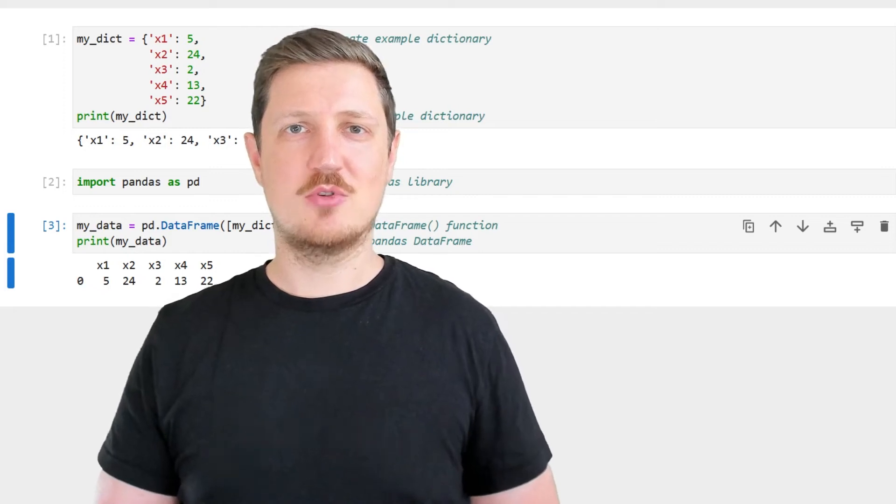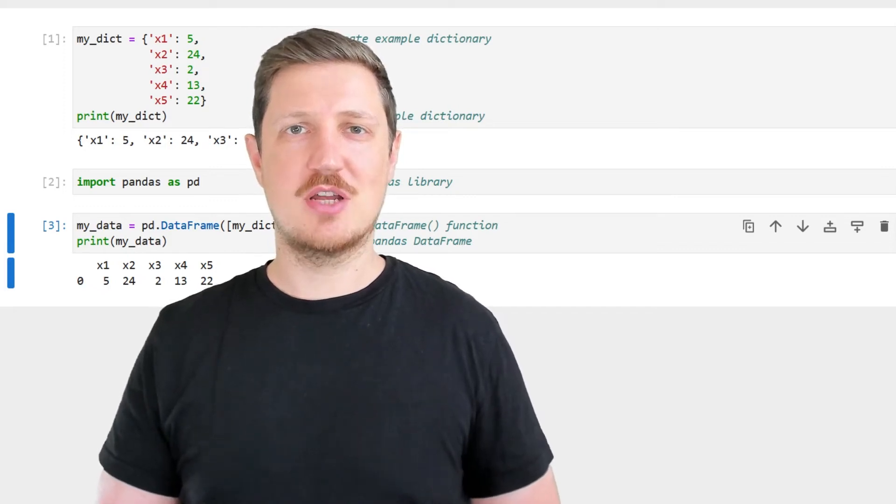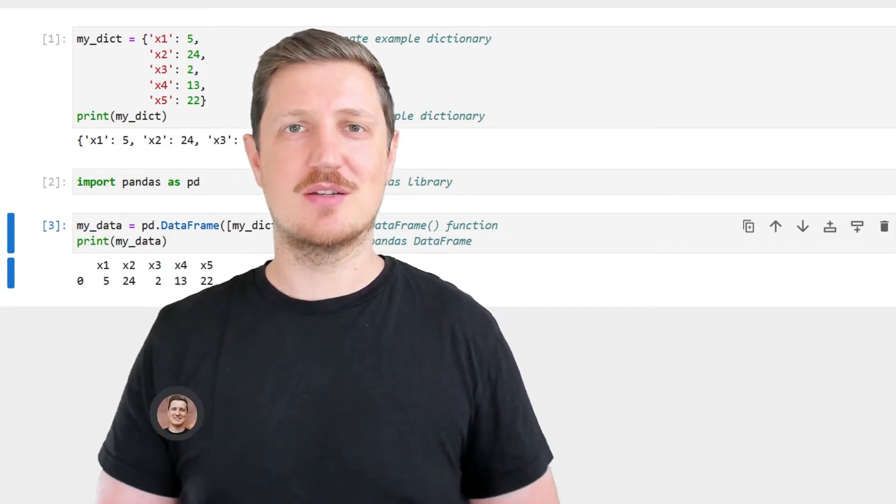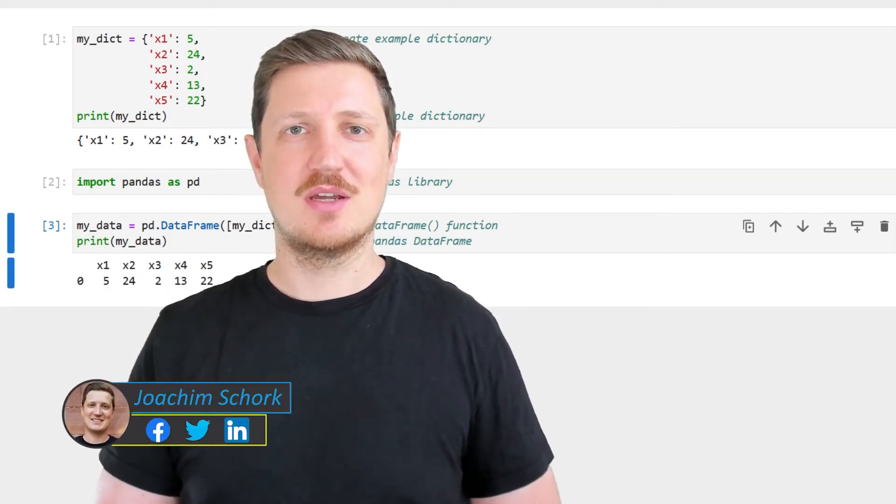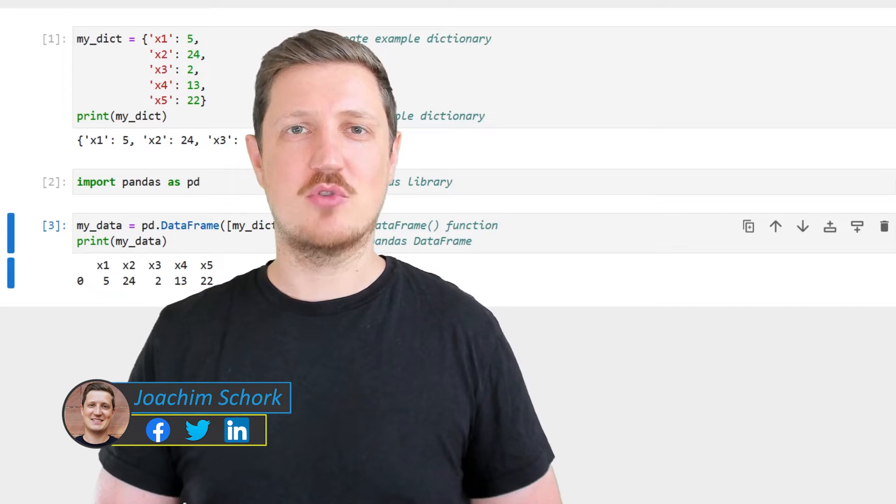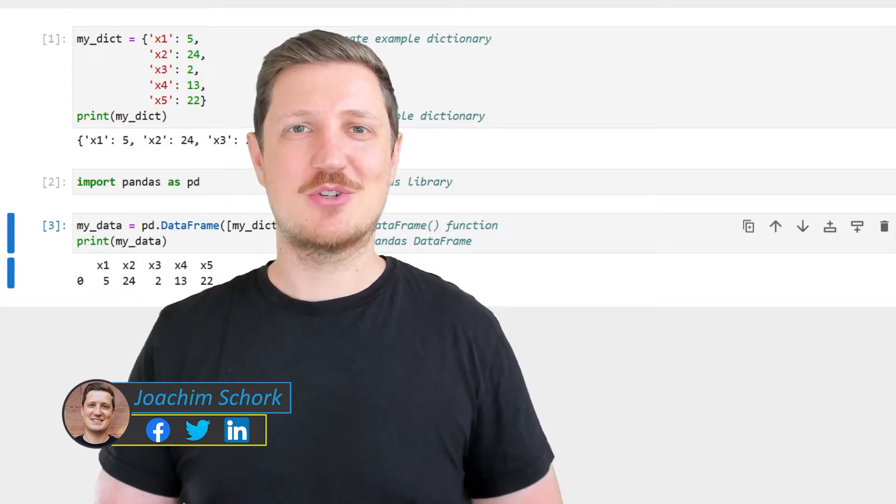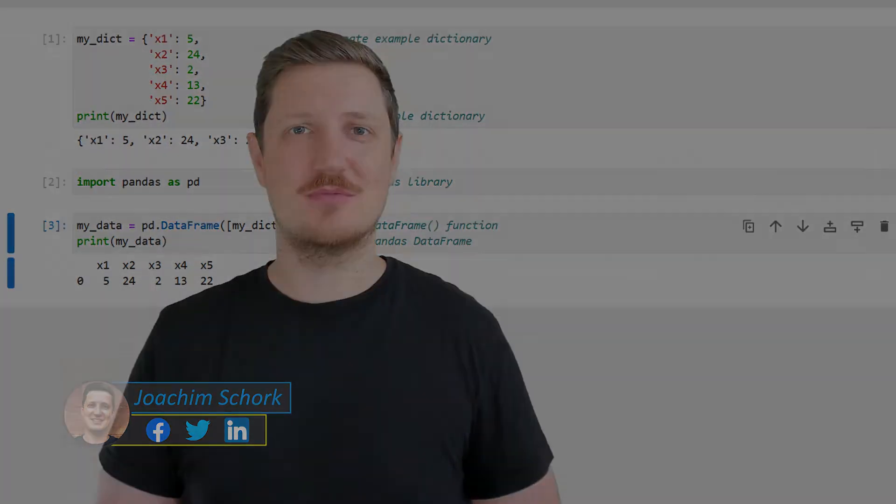This video explains how to convert a dictionary to a pandas data frame in the Python programming language. So without much talk, let's dive into the Python code.